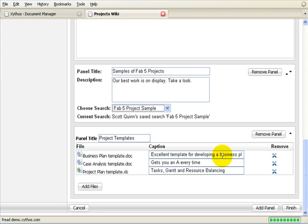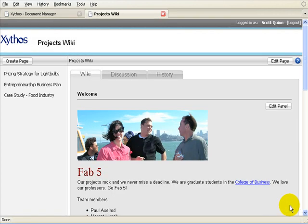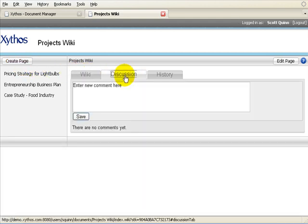Edits to the panel are saved by selecting the Finish button. Additional pages can be added to the wiki by selecting the Create Page button. An unlimited number of pages can be added. The Xythos wiki encourages user participation and captures team dialogue. In addition to adding panels of content, users can add comments to the wiki. To do this, select the Discussion tab and enter a comment. Select Save and watch the discussion thread grow.